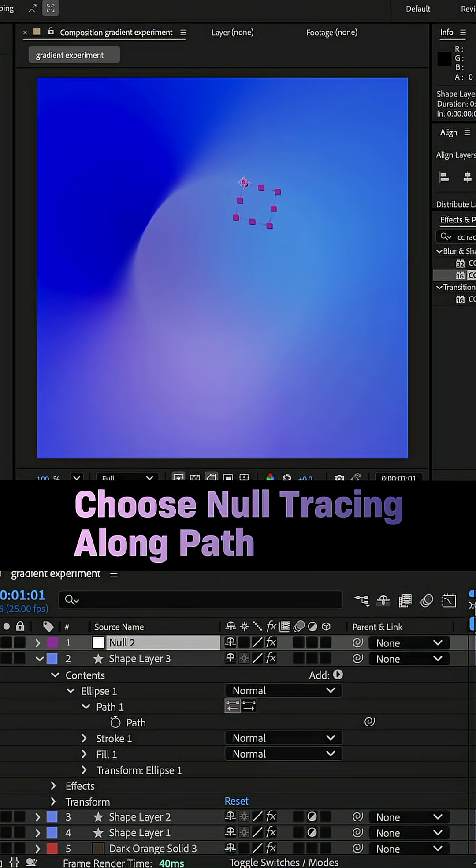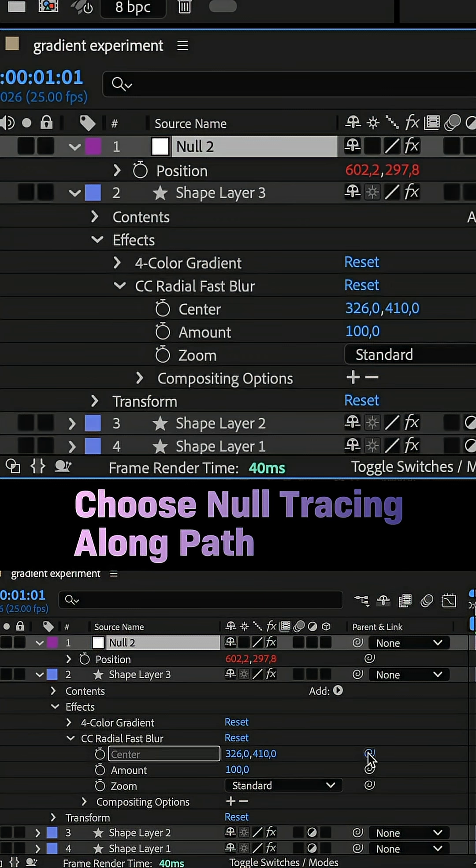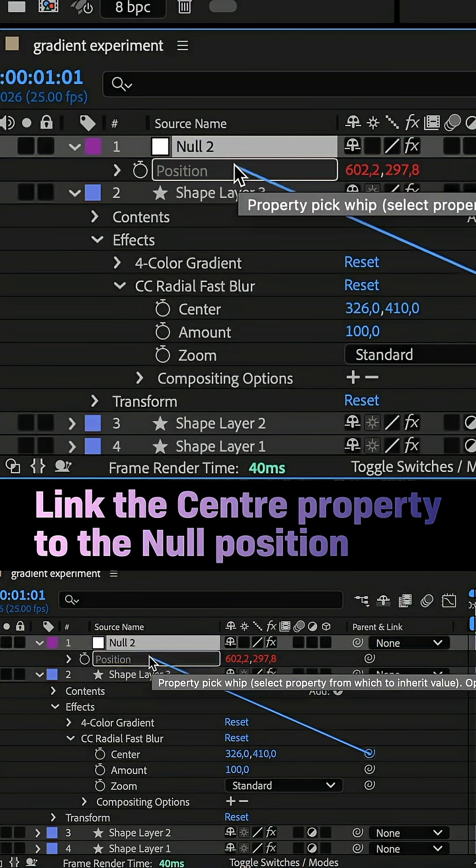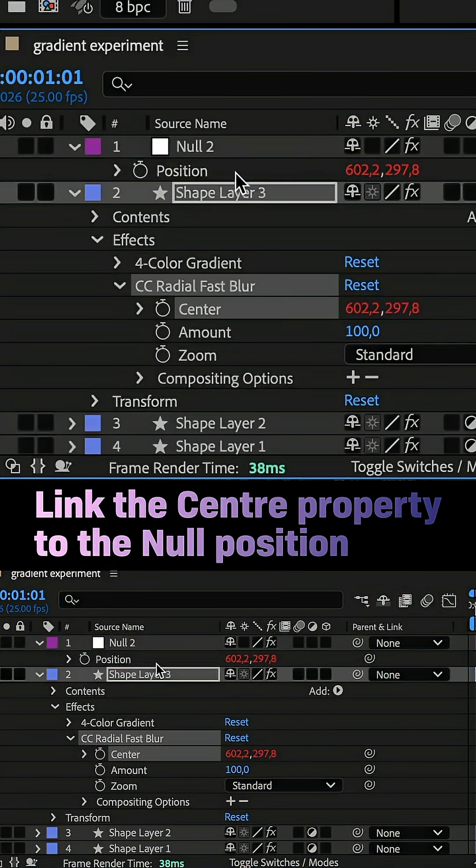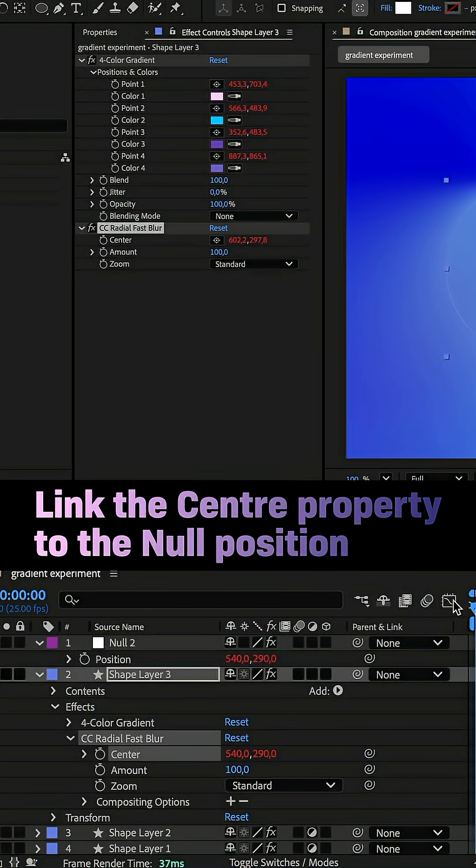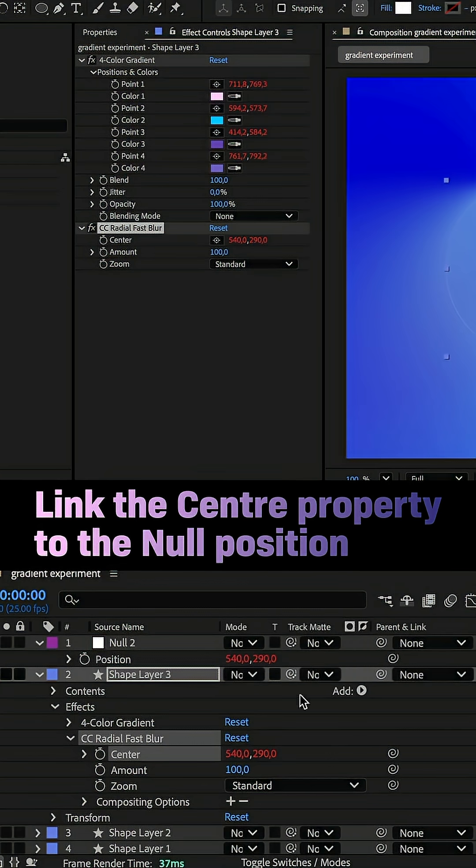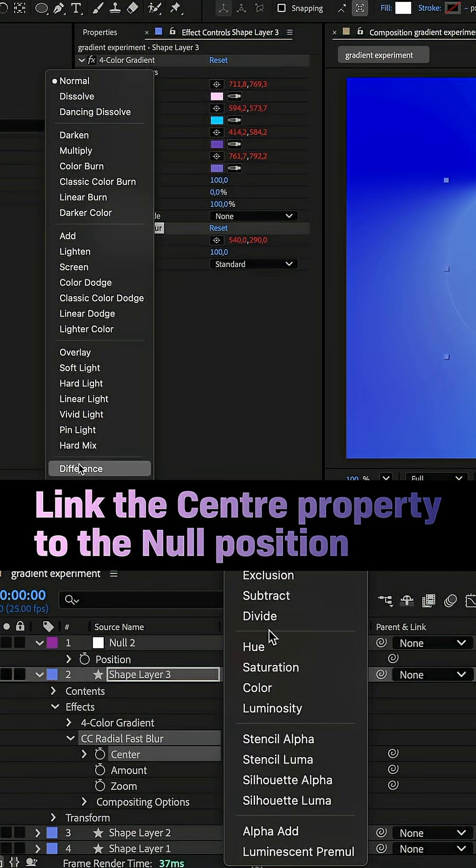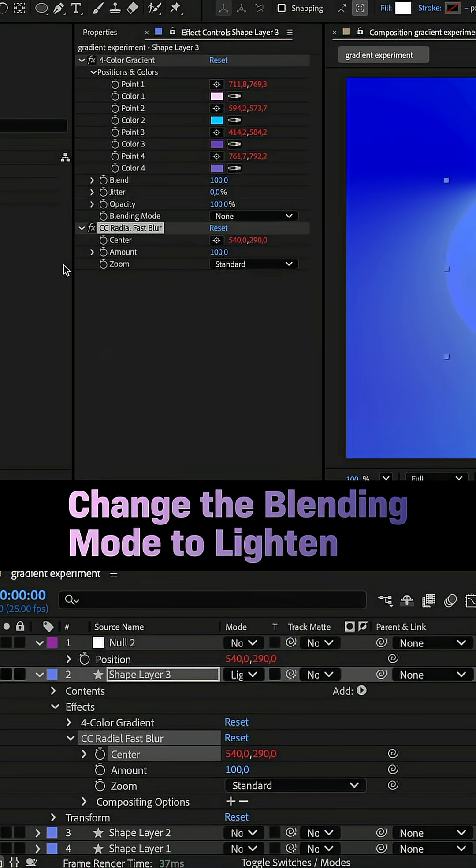Which creates a null that traces along the path. I then linked the center property of CC Radial Fast Blur to the position of the null and changed the blending mode of the shape layer to Light On.